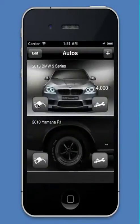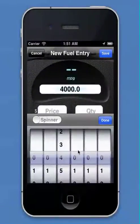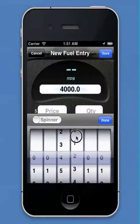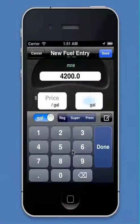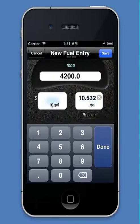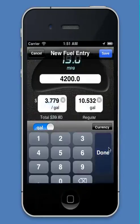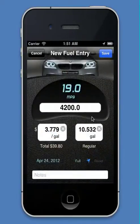CarCare geotags your entries if you like it to. Now we'll enter a second fuel entry, because you need two fuel entries to calculate your fuel economy. So this time we'll enter in a couple different numbers. We can still keep it as gallons for now. And all of a sudden, boom, there's our fuel economy.